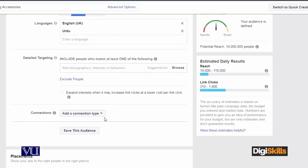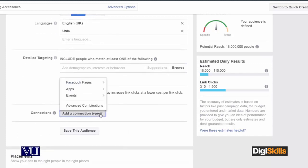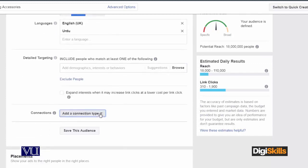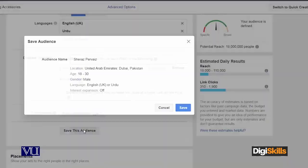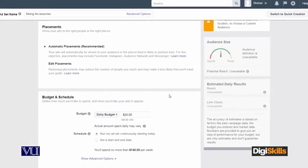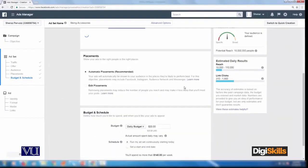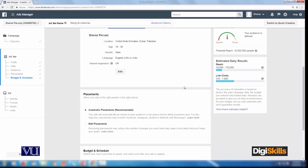And after that, I will make this audience safe — save this audience. This is our step number two to create a campaign.